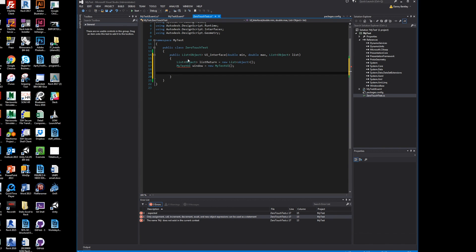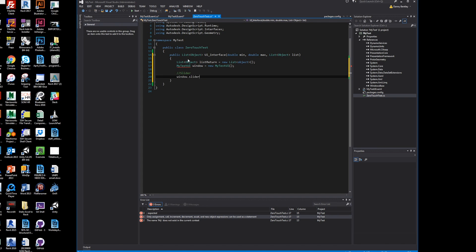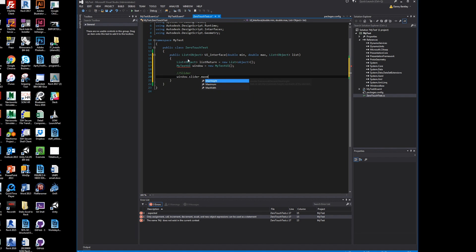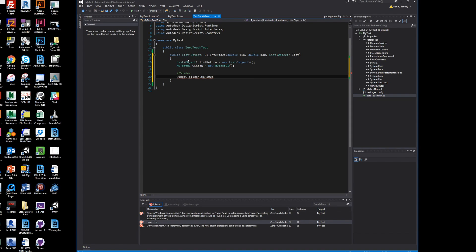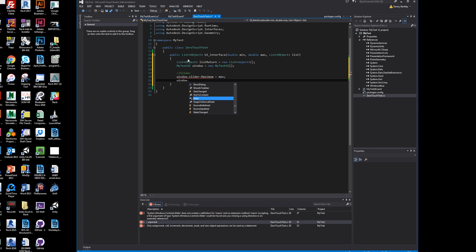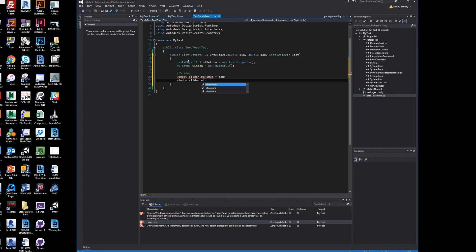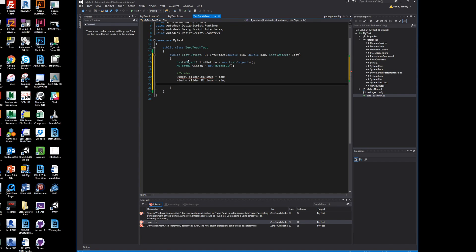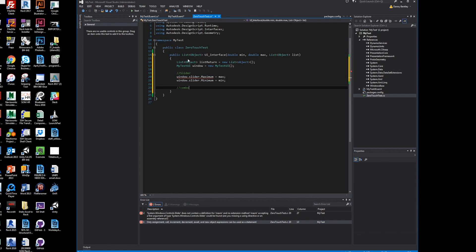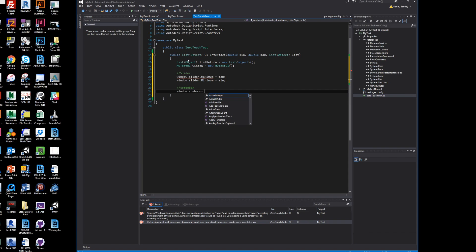We'll add the window slider and get the maximum and assign it to the maximum the user wanted. We'll get the minimum and assign it to the minimum, whatever the user inputted in our Dynamo node.